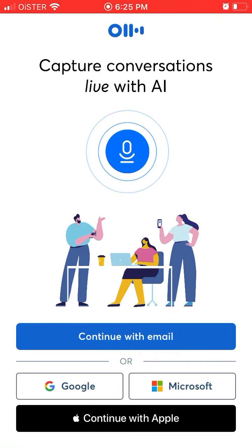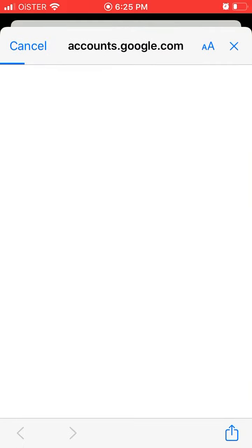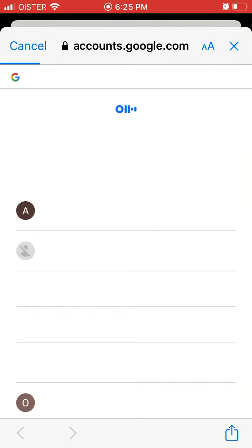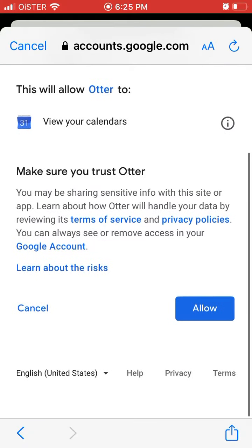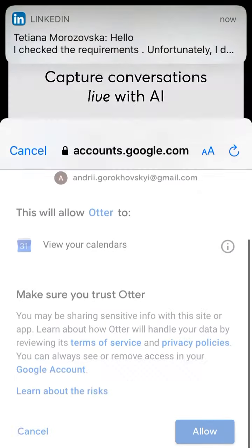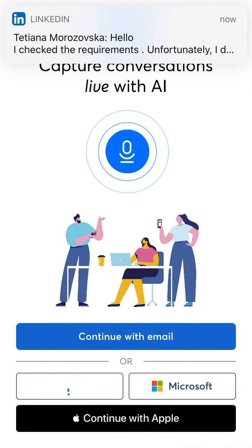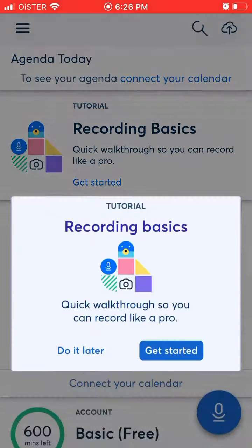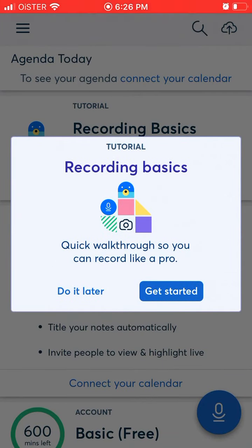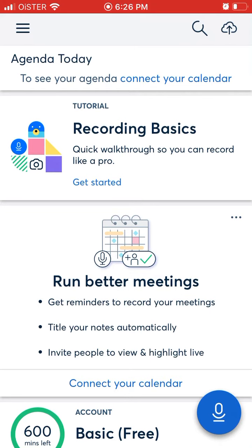So let's explore it. You can sign up with email, Google, Microsoft account, or Apple. Let's just try Google — use my account, then just tap Allow. And there you have it.